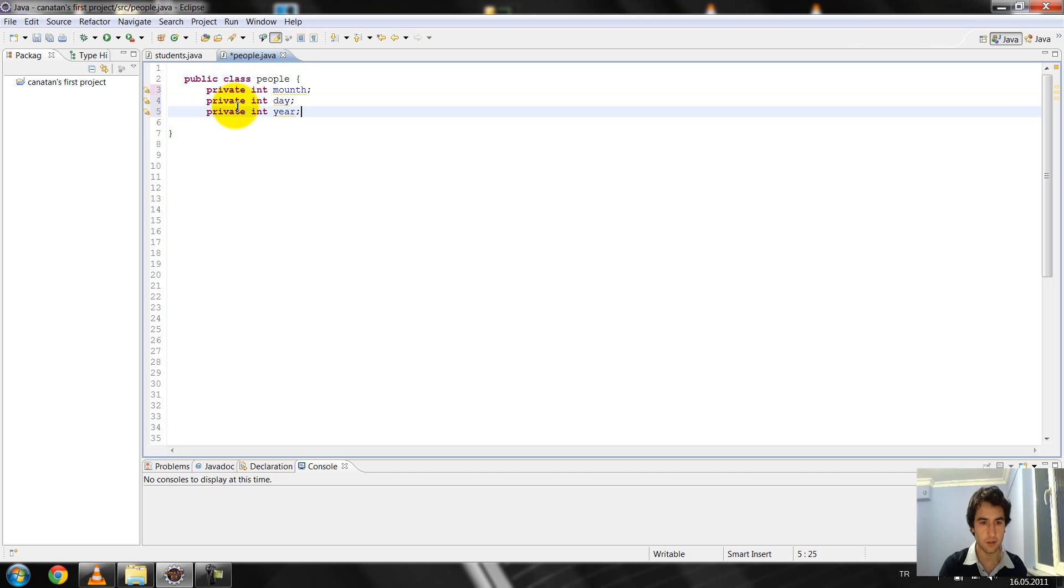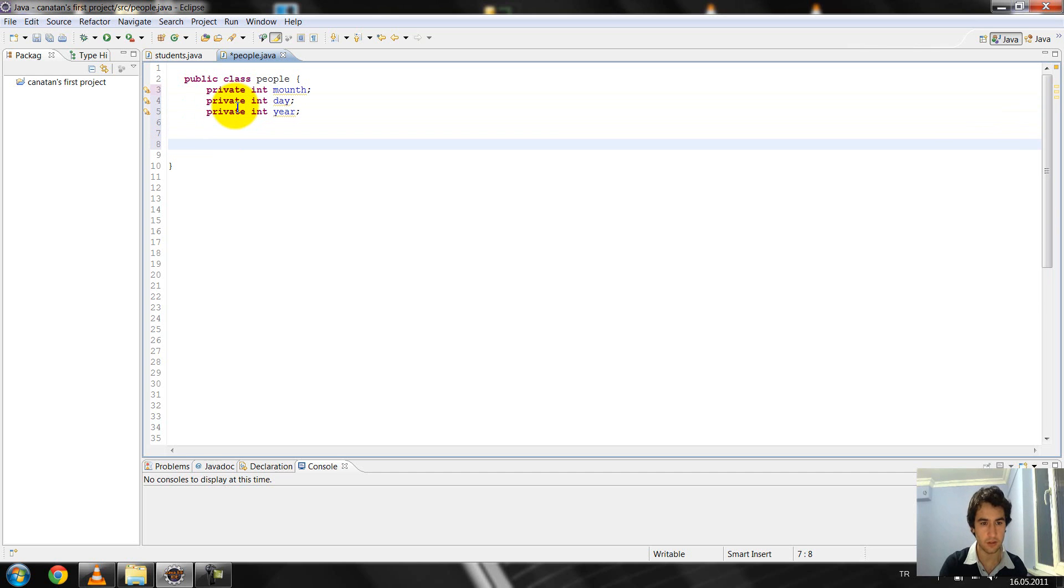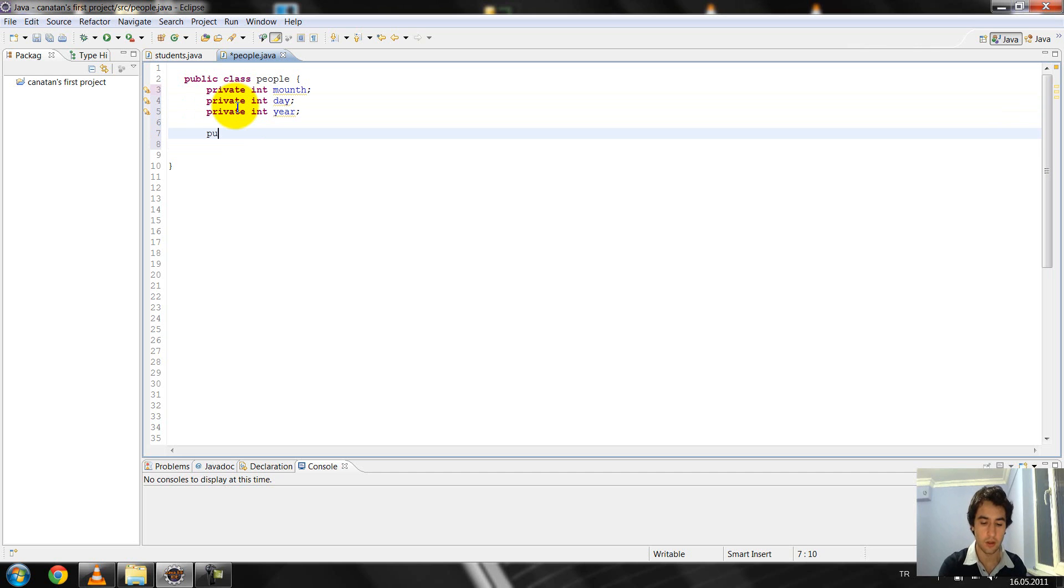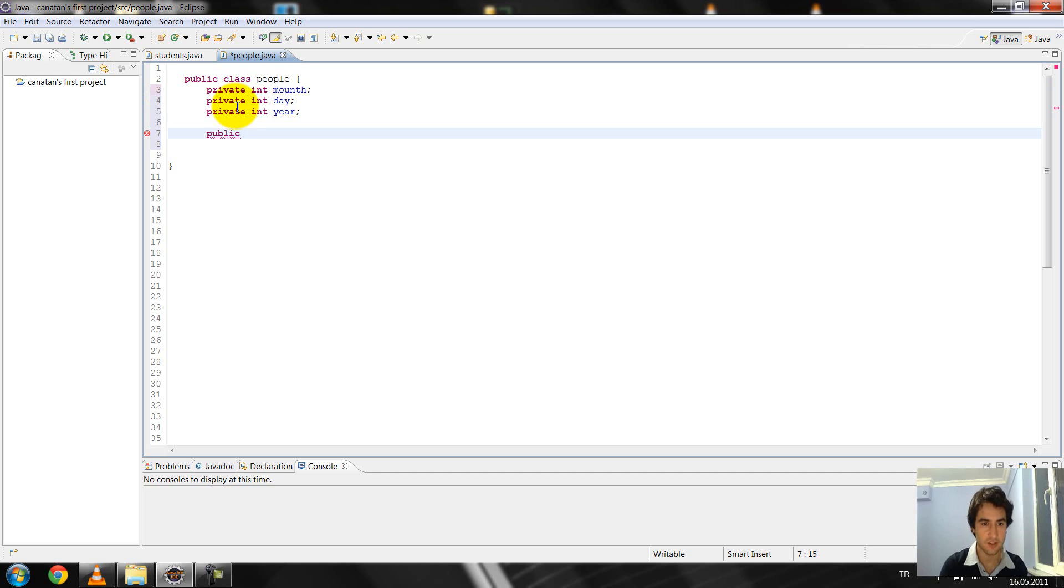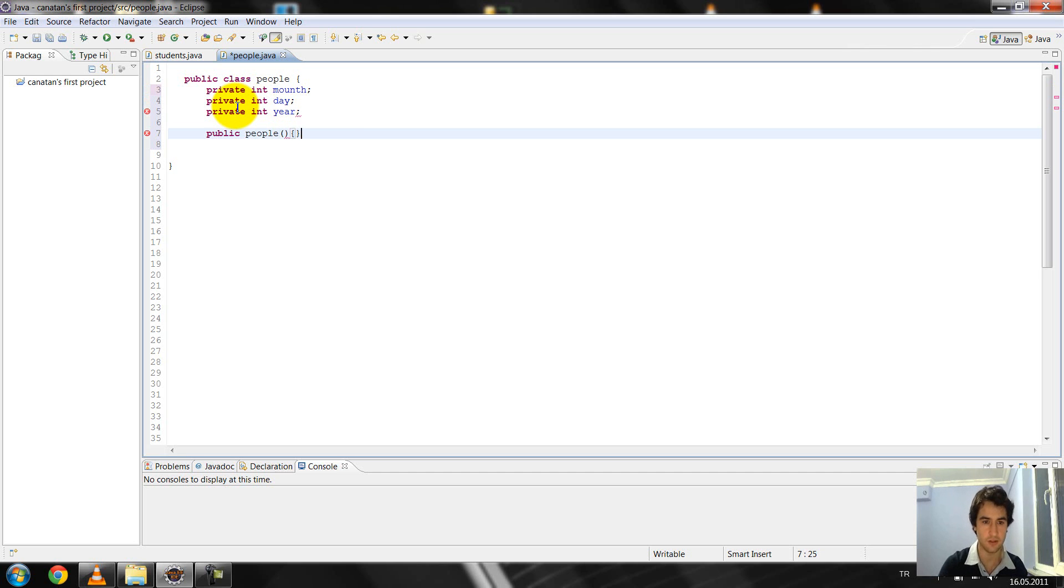And after that, I create the public method and I write it public. I give the class name and I give people, and open bracket and create the function in the scene.